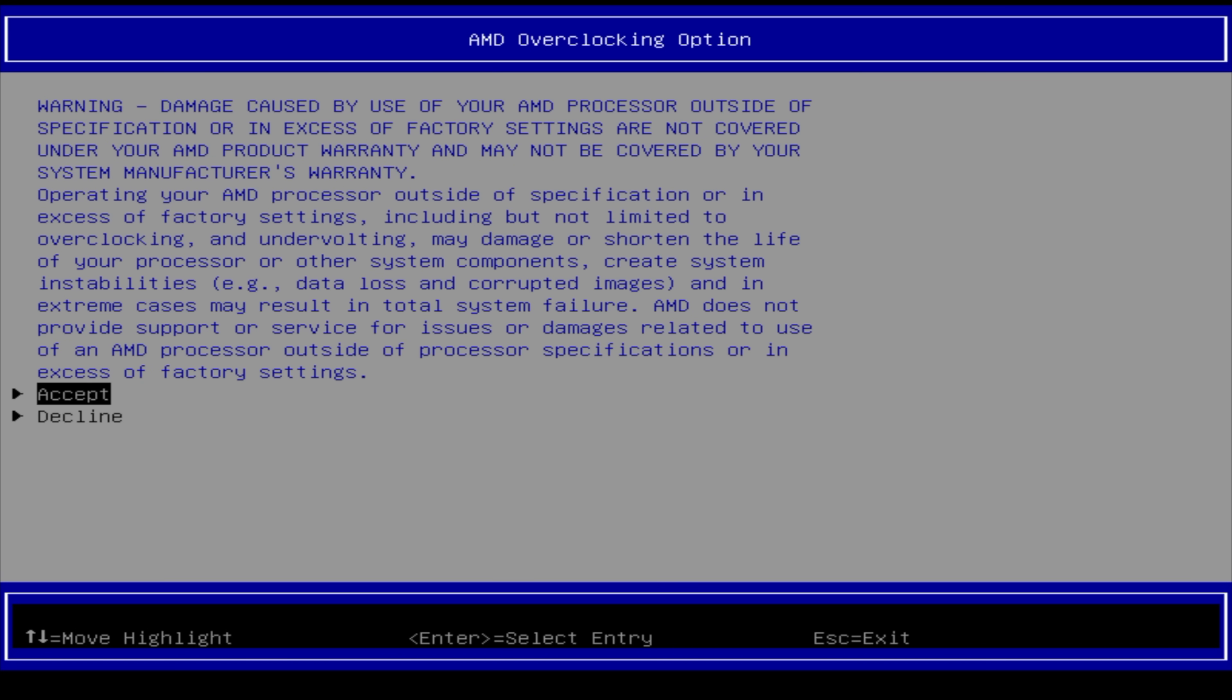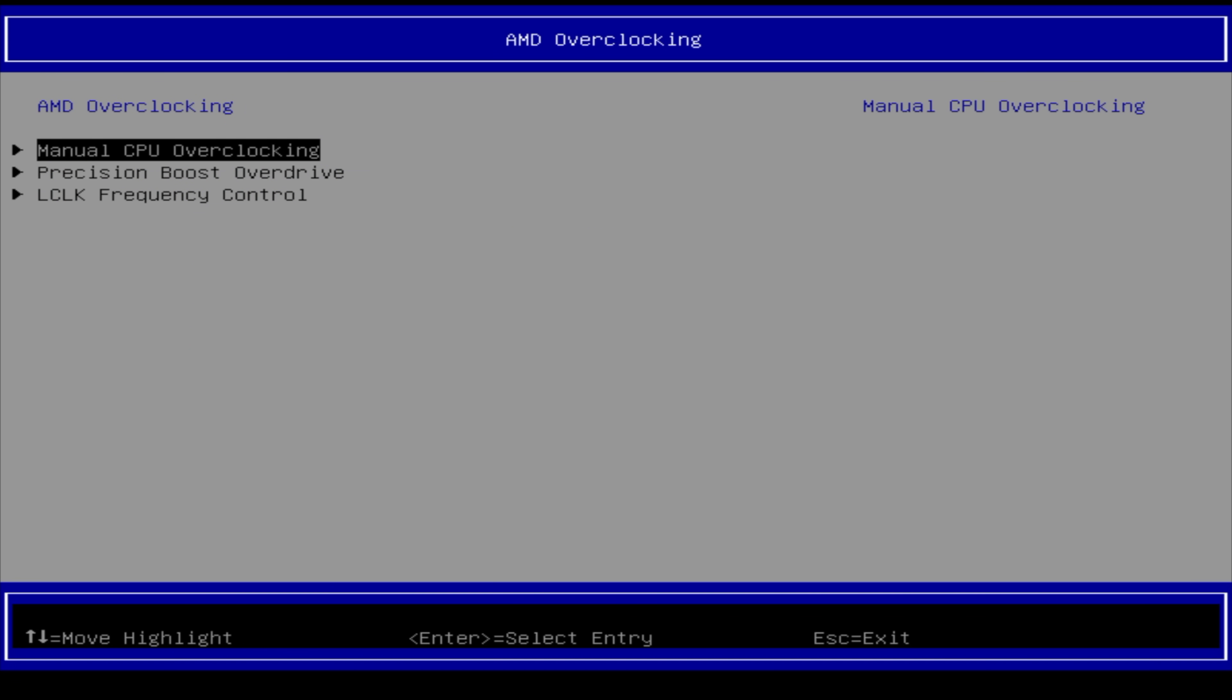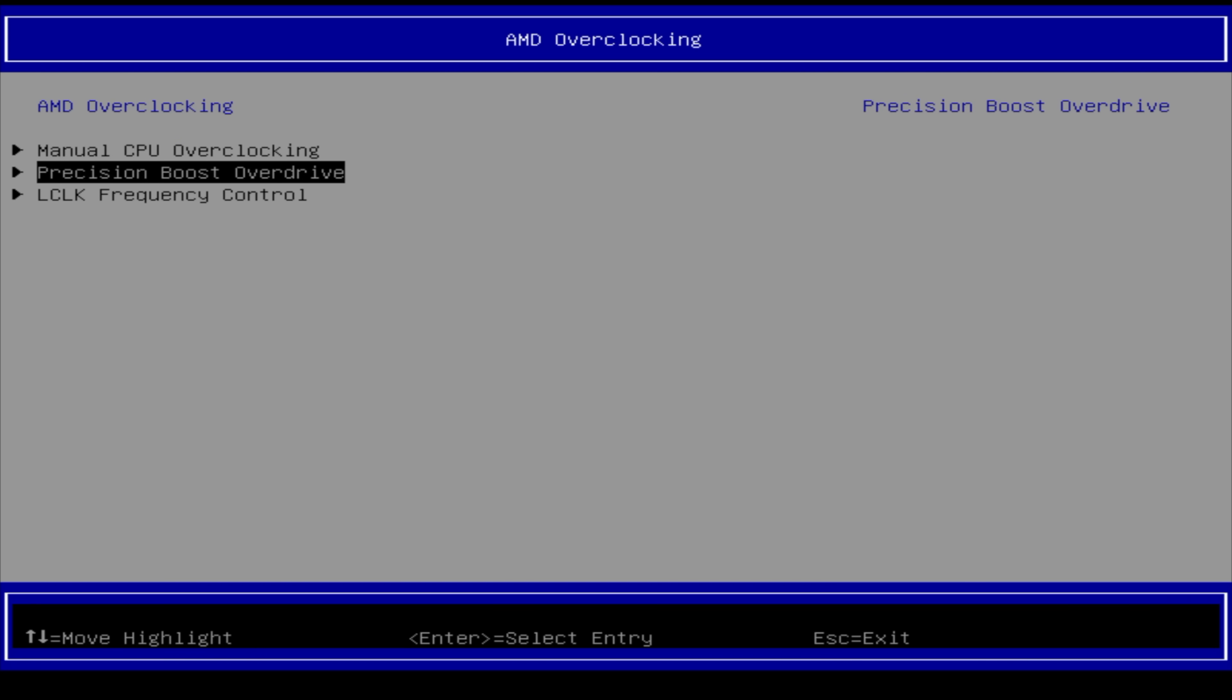AMD overclocking. Again, can't stress it enough. They do not recommend doing any of this, but I want to show you what I have here, because we were able to take this HX370 up. Not much from manual CPU overclocking, but from precision boost override.